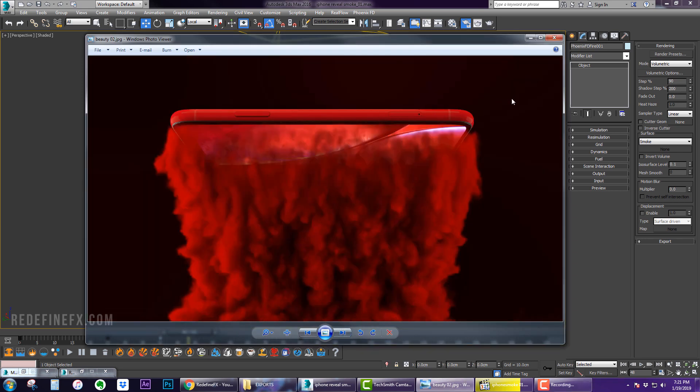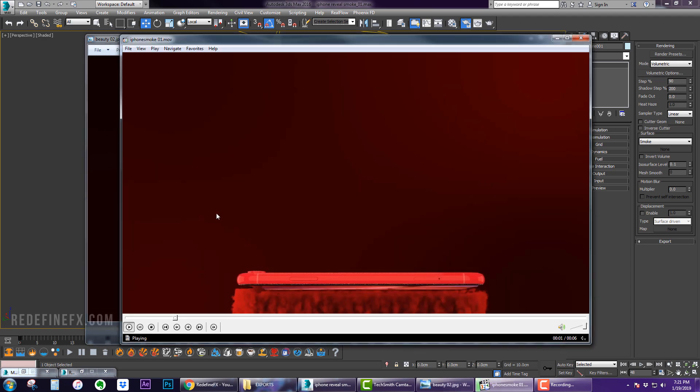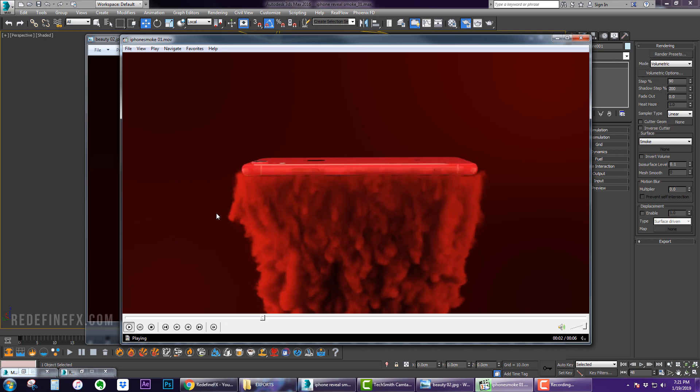And this was another render that I did just to give you some ideas of what you can do, and this is the video of it.